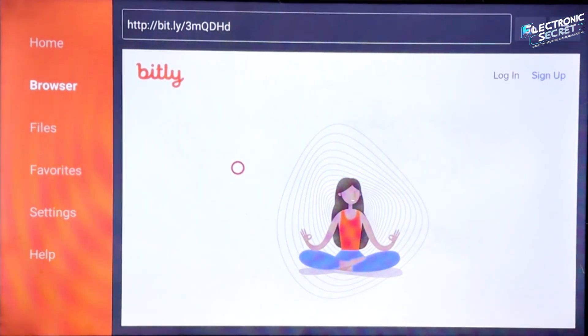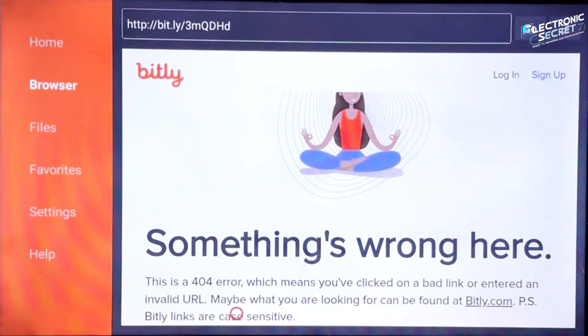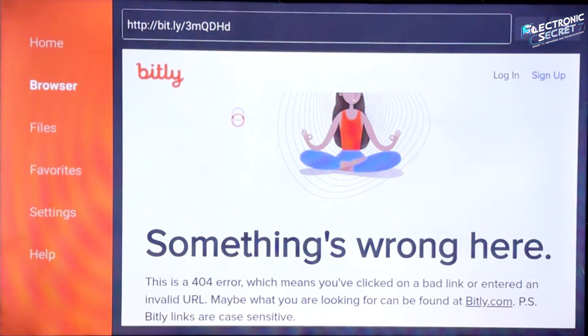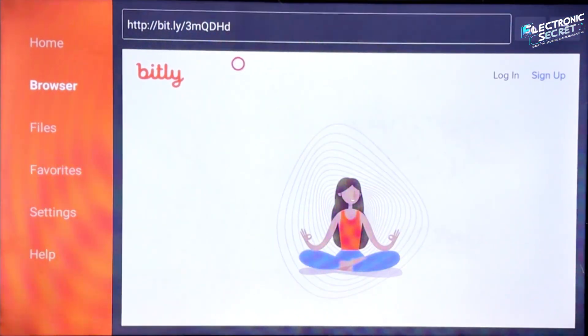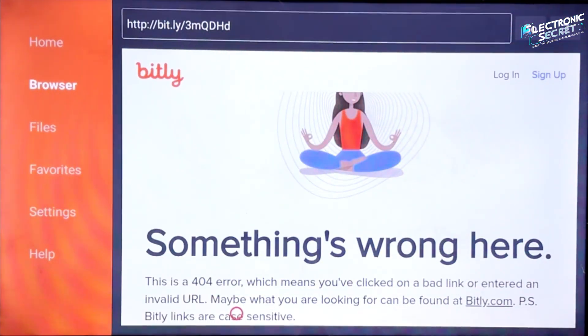The problem isn't the Downloader app itself — it's your TV's settings. Without the right permission enabled, Downloader simply can't do its job, no matter how many times you try.